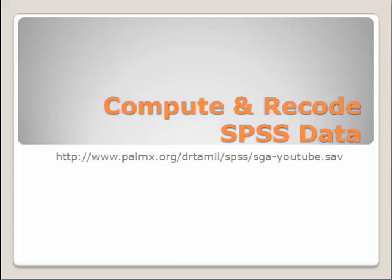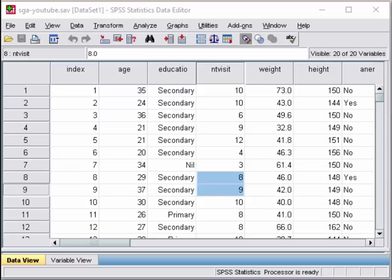Today we are going to show you how to compute and recode SPSS data. For this exercise, you can download the data from pharmax.org.spss.sga-youtube.sav. Upon opening your dataset, it will look like this.